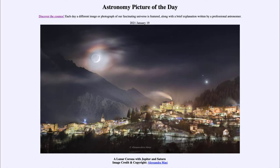Greetings and welcome to the introduction to astronomy. One of the things that I like to do in each of my introductory astronomy classes is to begin the class with the Astronomy Picture of the Day from the NASA website, that is apod.nasa.gov/apod.